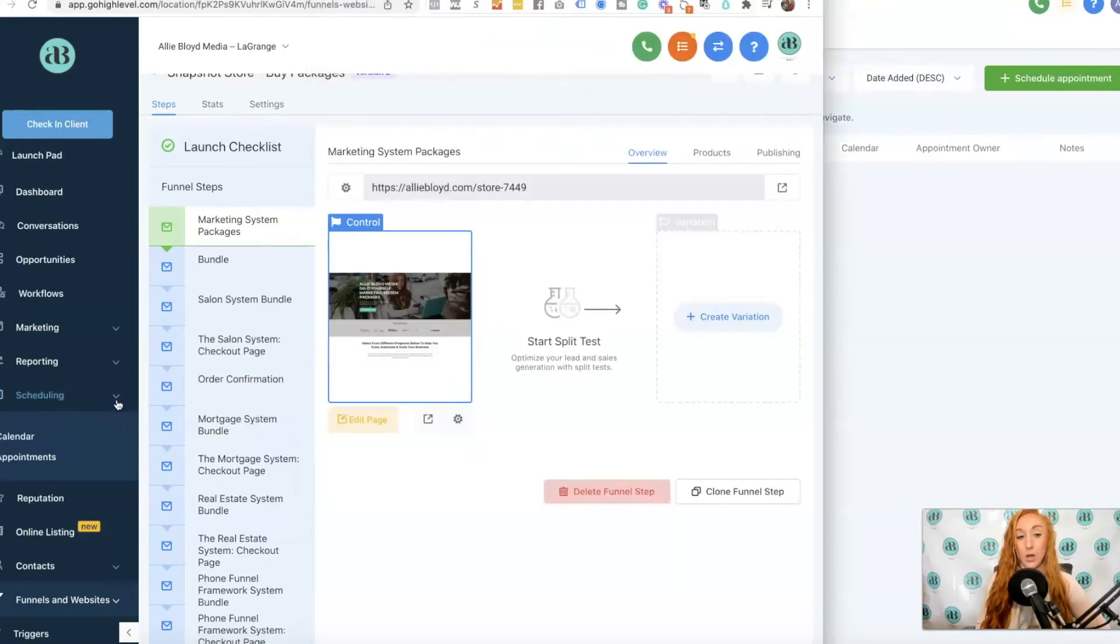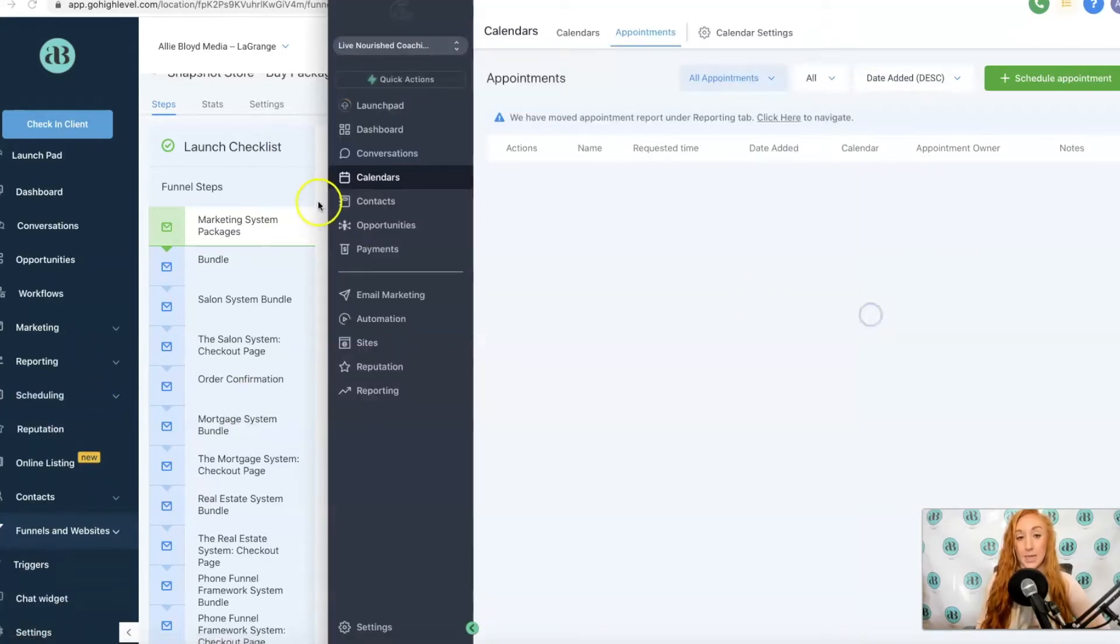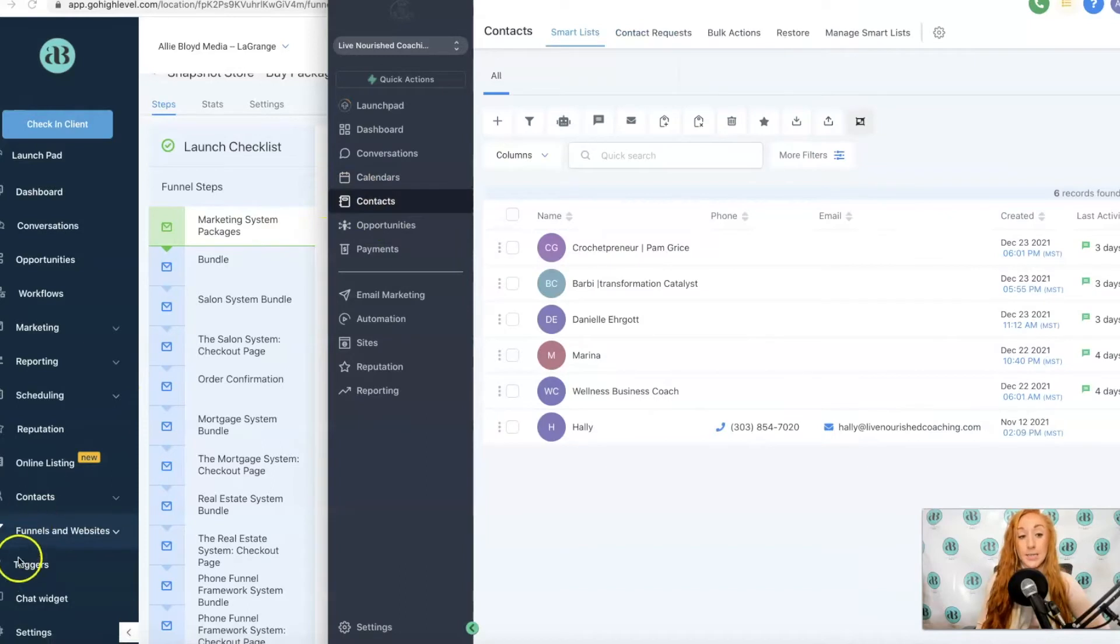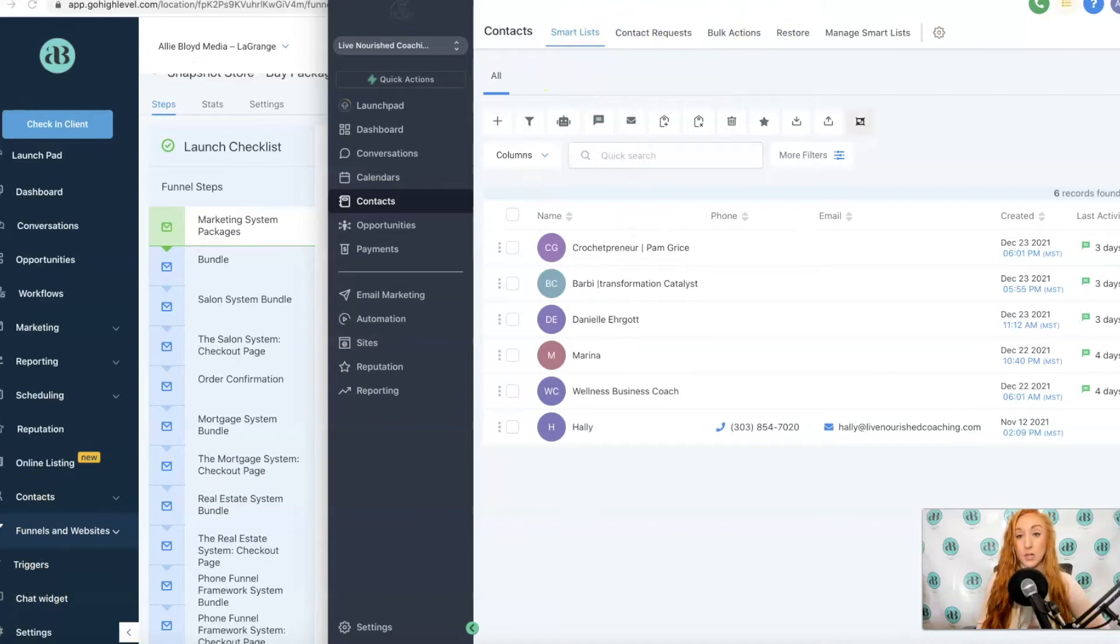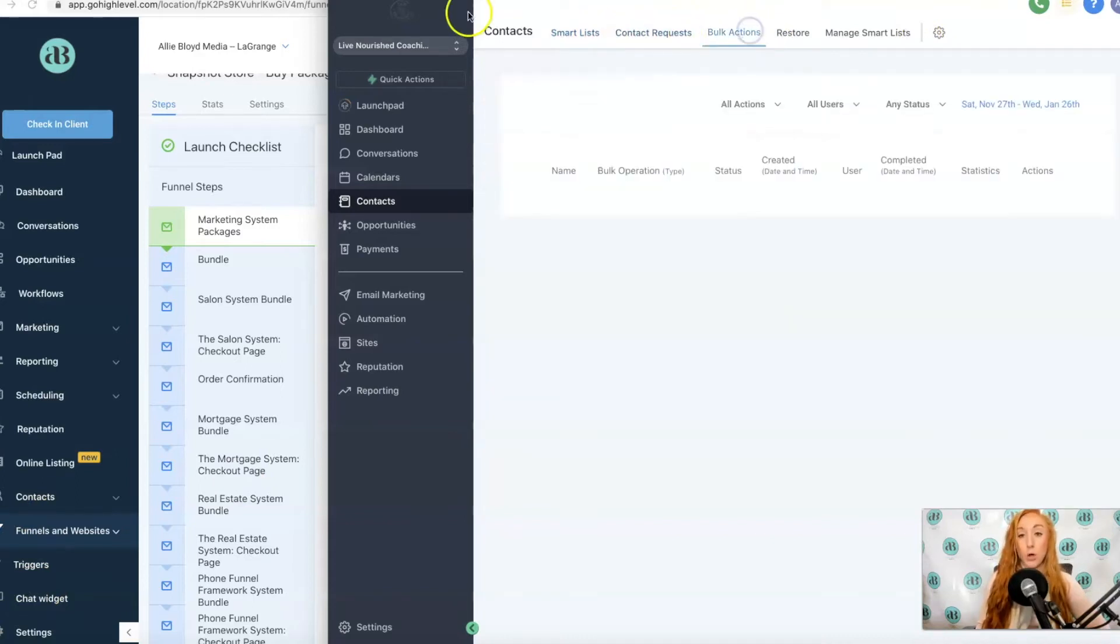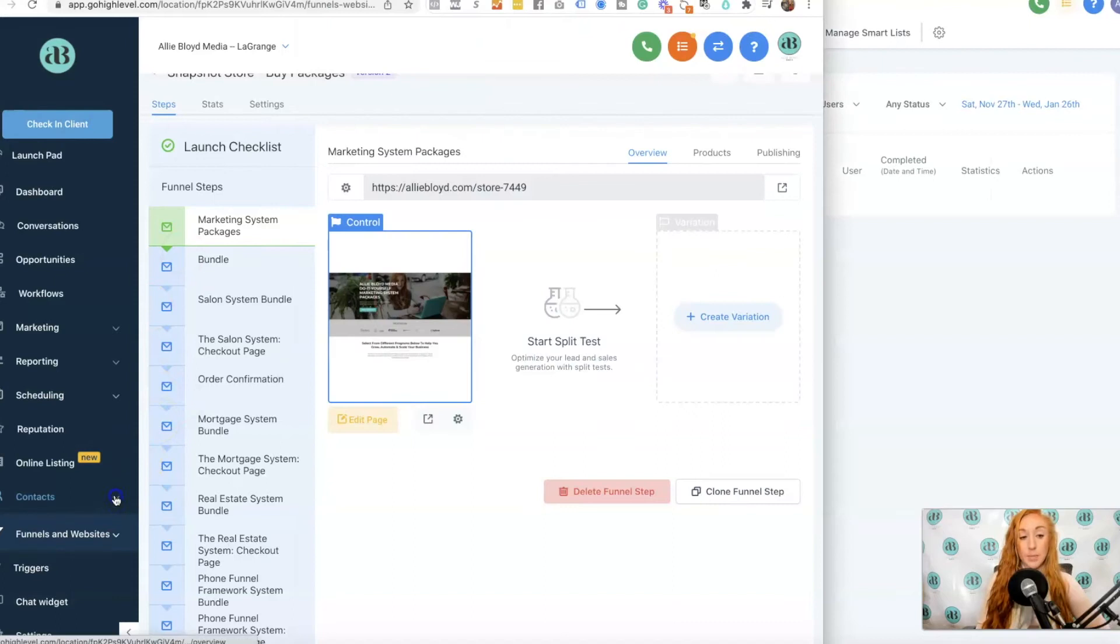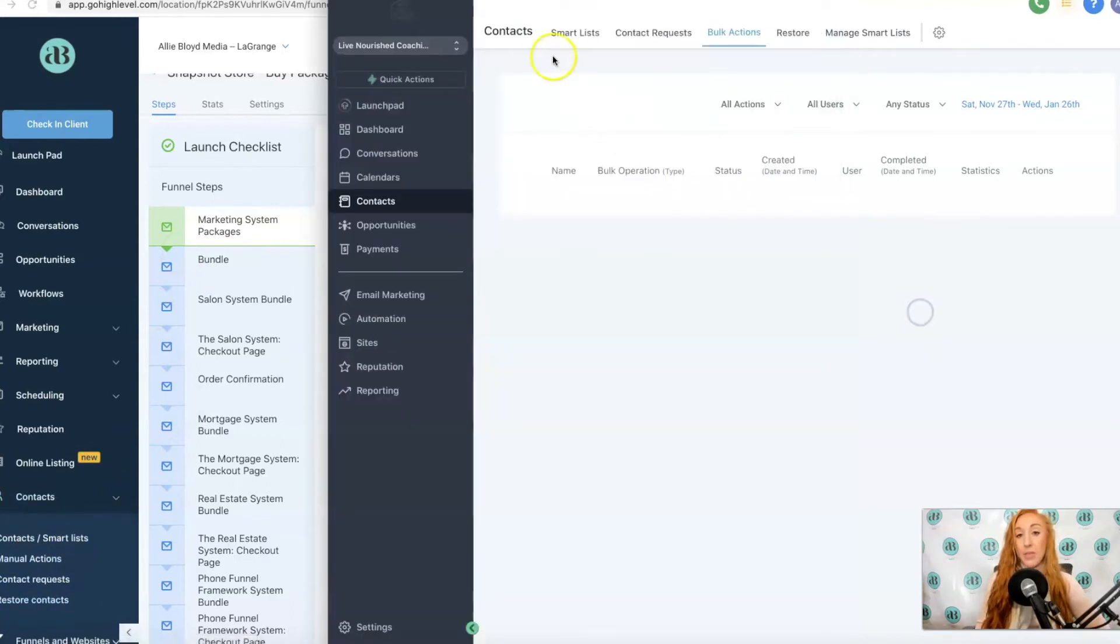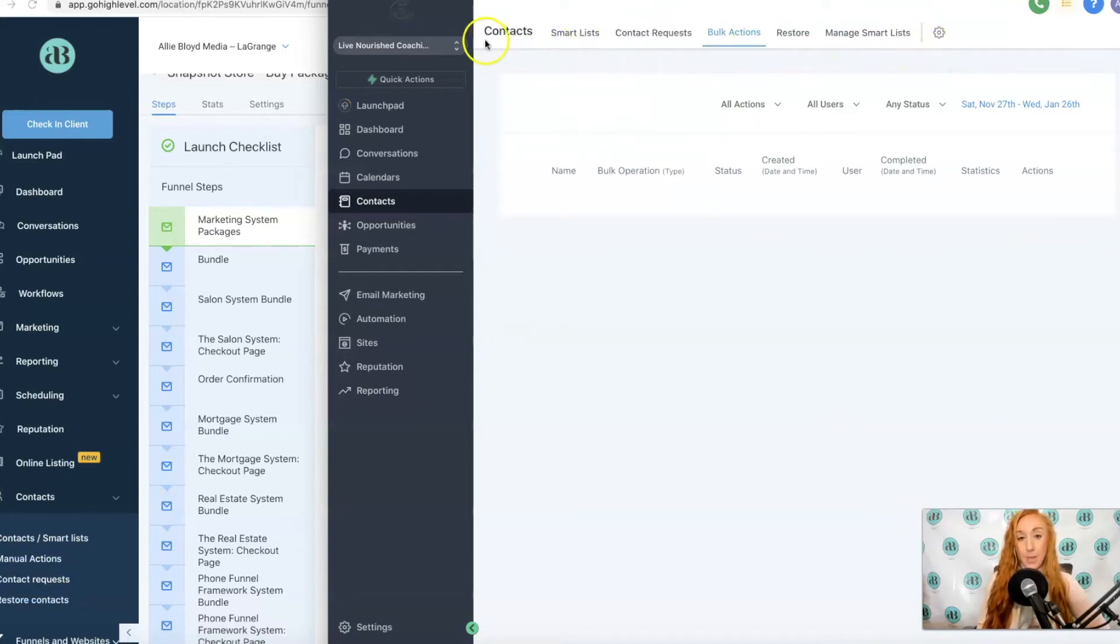We also see Contacts, which was already listed. Now you're going to see this horizontal sidebar with your contact request, bulk actions, and restore. Some of those same things that were on that dropdown are going to be on this horizontal top menu.